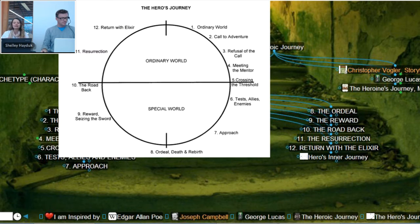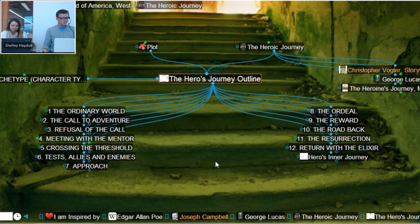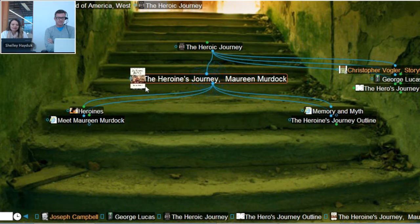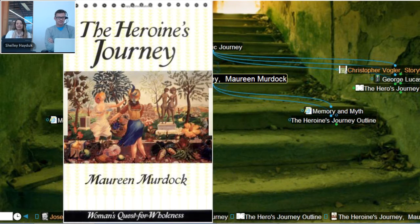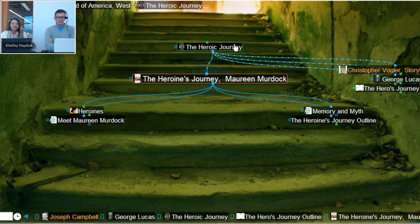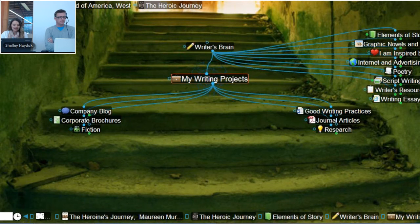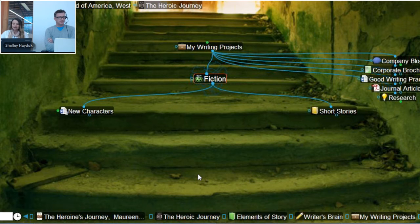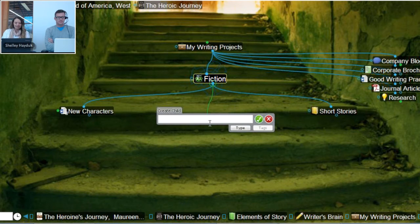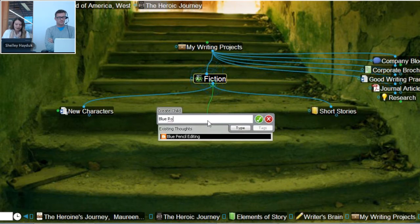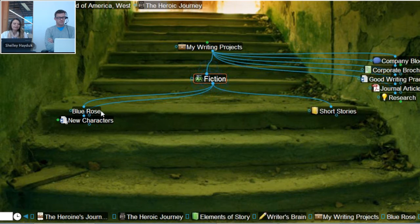I love the zoomable icon — rather than just having a diagram of the hero's journey, I actually have a link to that, and from there I can continue. There's some other interesting links: we've got the Heroine's Journey, which is a more recent spin on it by Maureen Murdoch. Looking at these things helps set the tone for me to create my next story. I'm going to go to my writer's projects, go into the fiction area, and create a new story. I have an area here for short stories, but in this case I want to start a novel. I'm going to call it The Blue Rose.